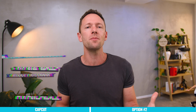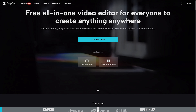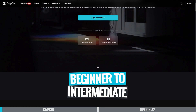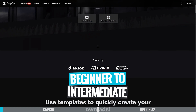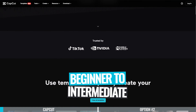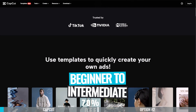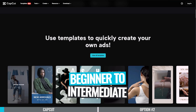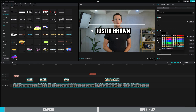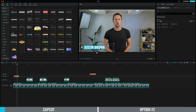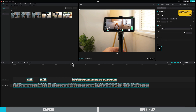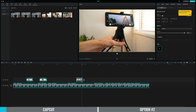Option number one is CapCut. This is an amazing video editing tool that's great for someone who is an absolute beginner right through to an intermediate level, because it's really simple to use. The interface is really intuitive, but it also packs a punch.